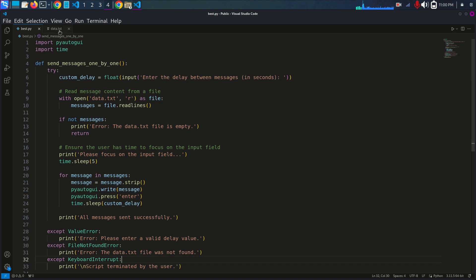If there is no message in data.txt, the script raises an error saying 'data.txt file is empty.' If the messages list is empty, the script prints an error message and exits, returning focus to the user input.